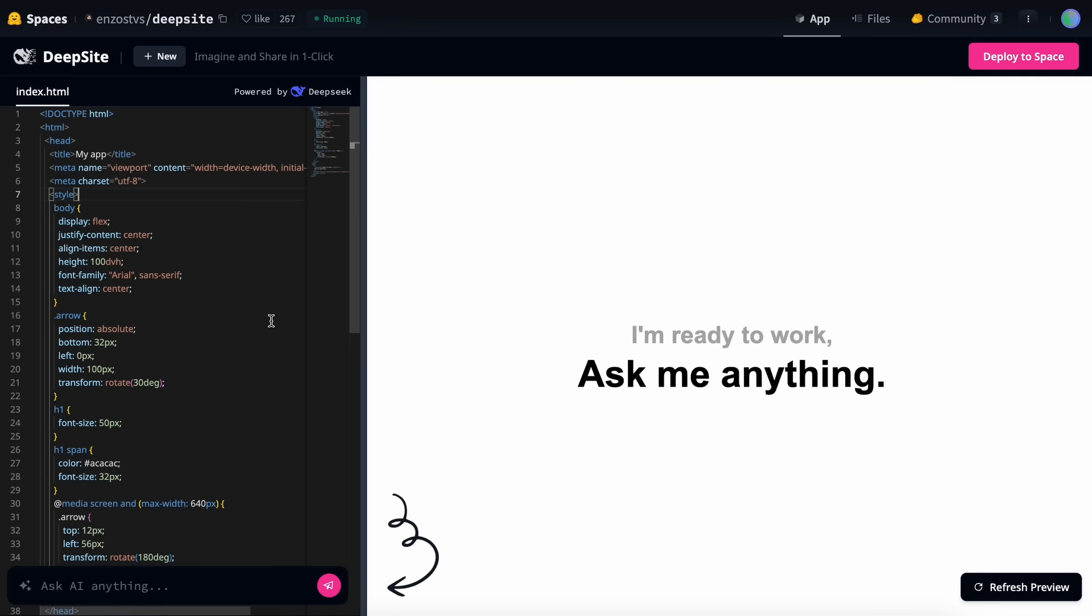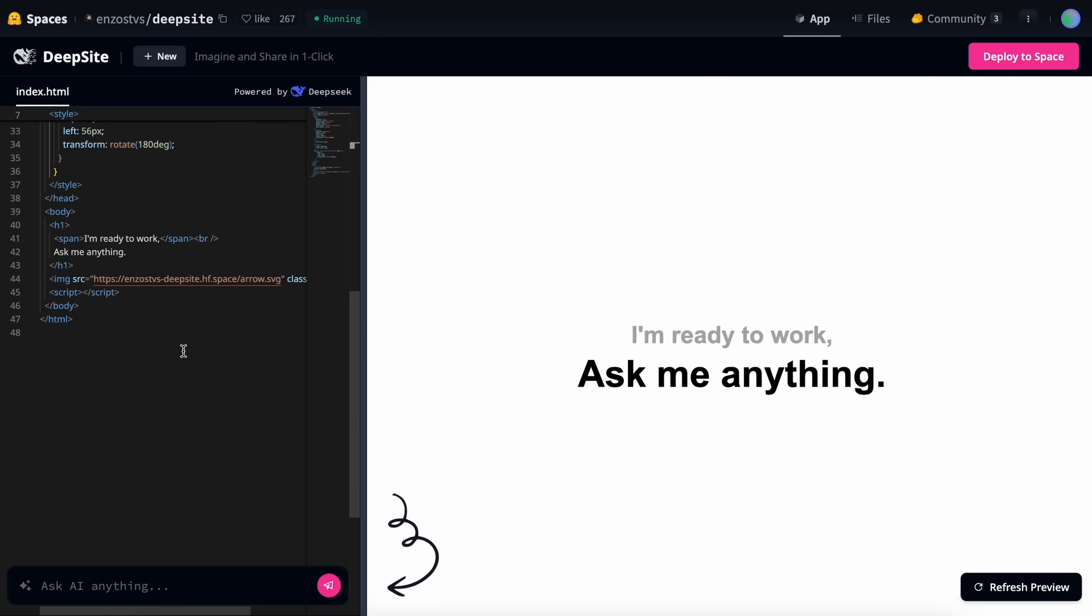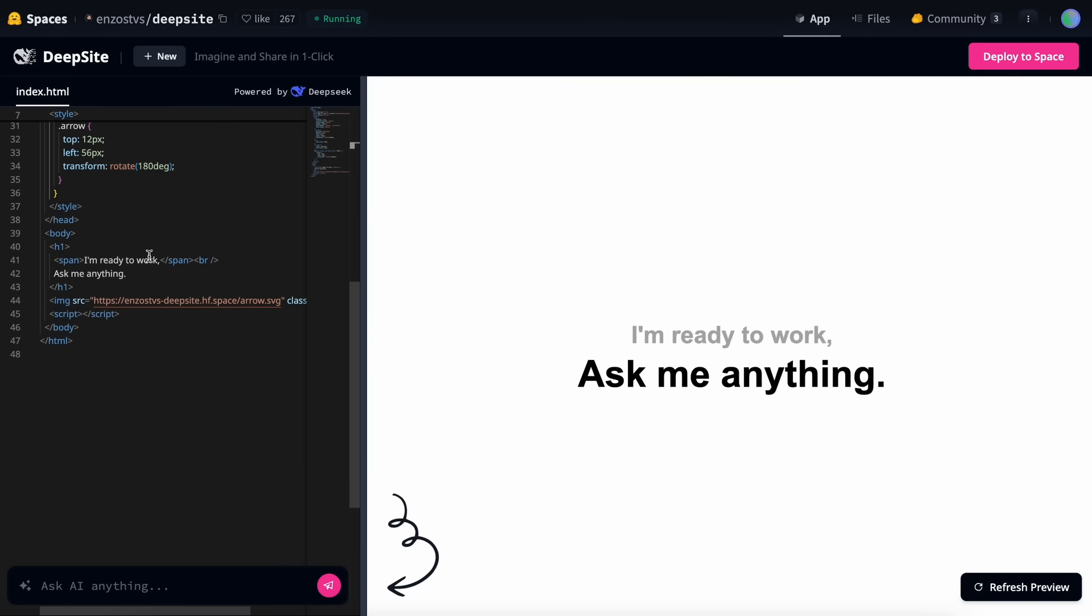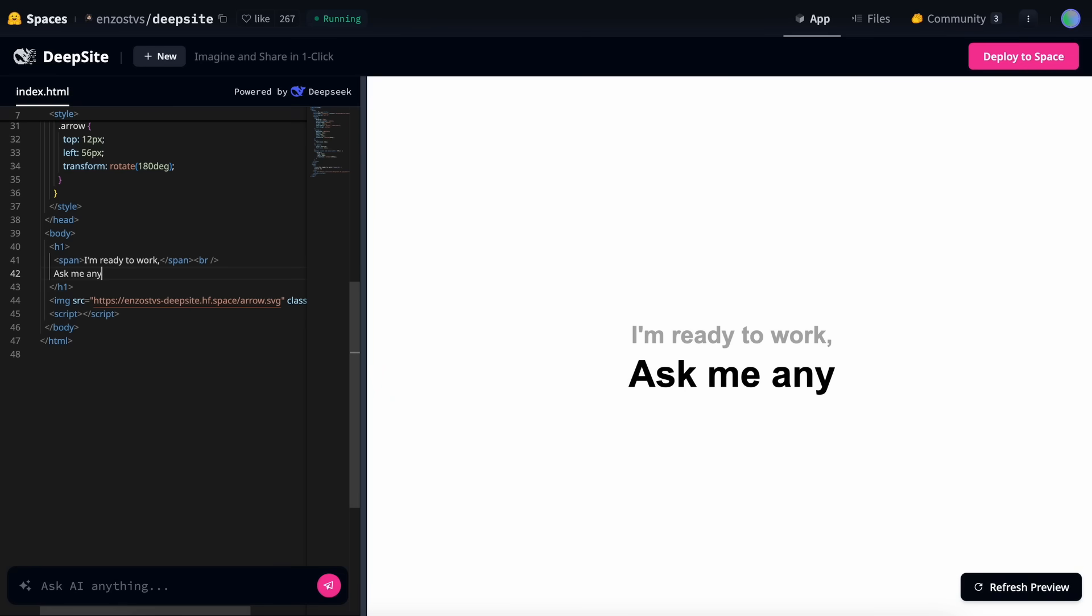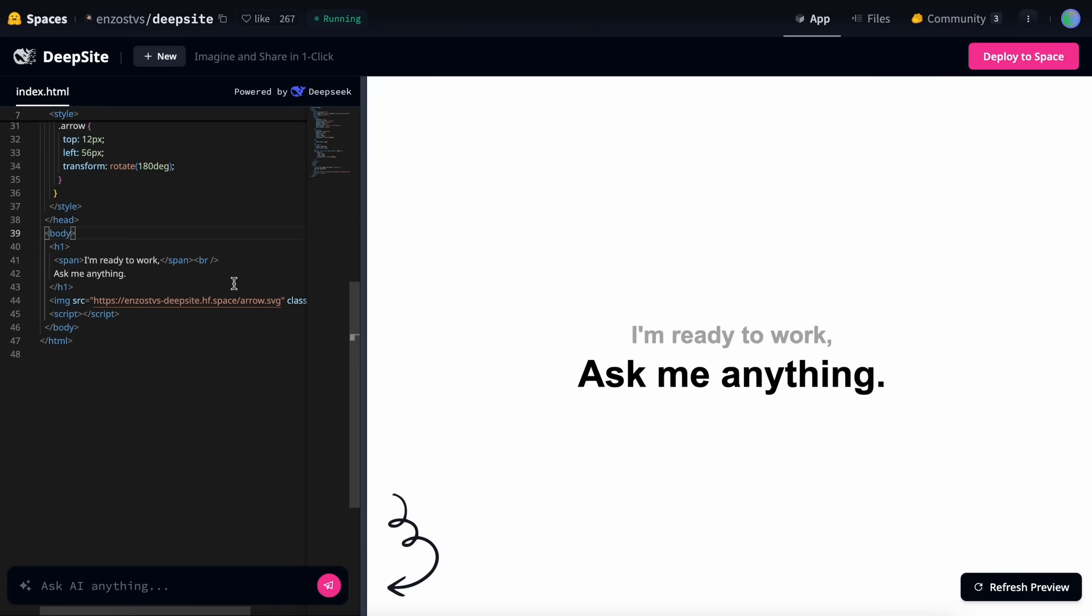Then, you have the preview section where any changes to the code are immediately reflected. You can also manually change something in the code, and it will update in the preview as well. Now, let's try it out and see what it can do and how it performs.